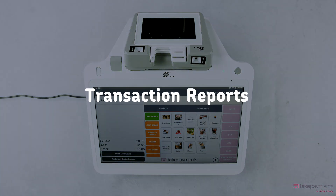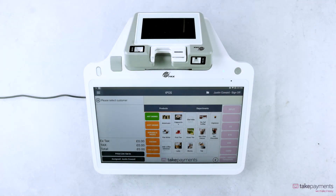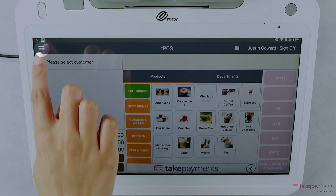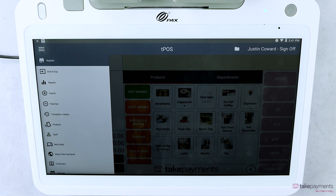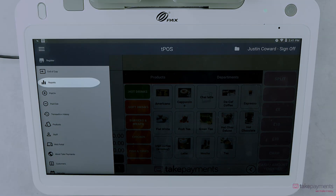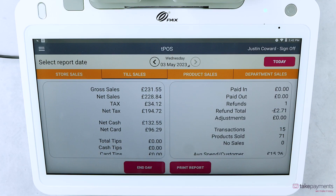To look at transaction reports, begin by clicking the menu button in the top left and then select Reports. From here, you can then move through four different menu options.